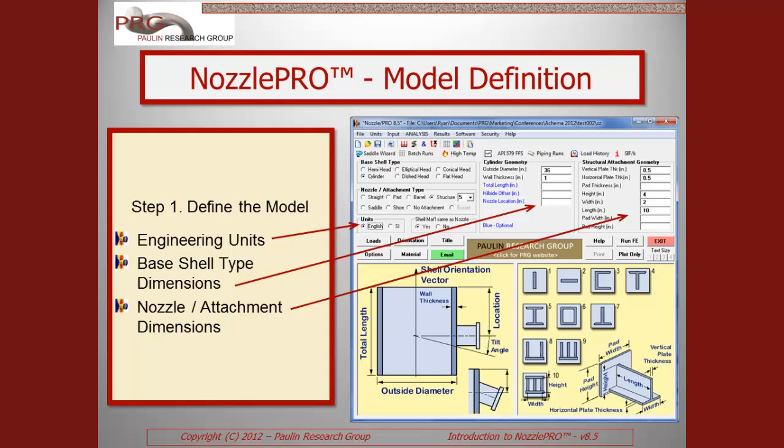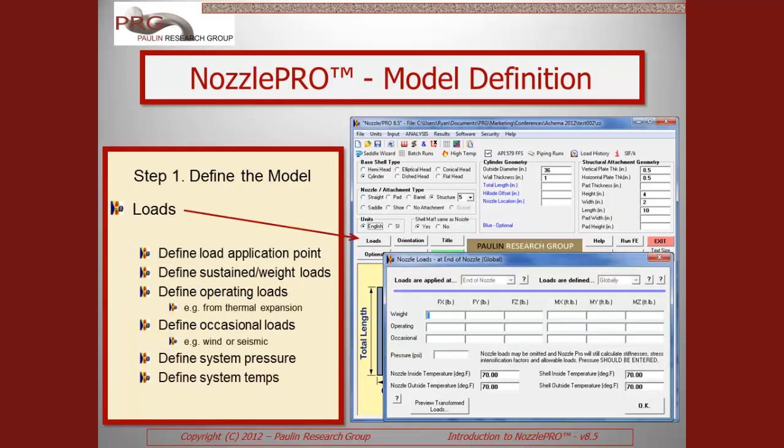The next steps include selecting the engineering units and entering the dimensions of the geometry. The dimensions for the base shell and nozzle and attachment are entered very quickly. The graphics shown on the bottom portion of the GUI make it very clear what each dimension or data value corresponds to in the model.